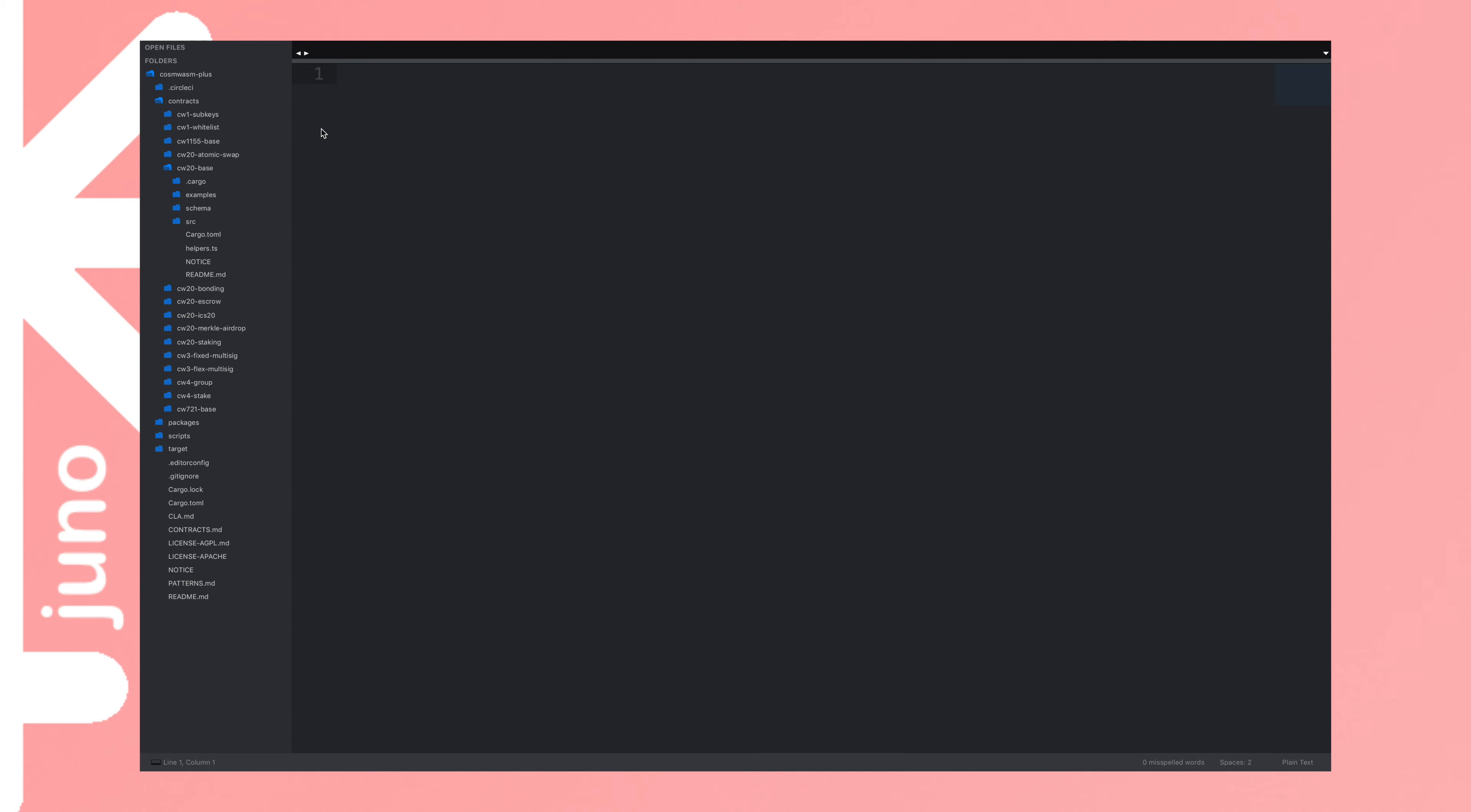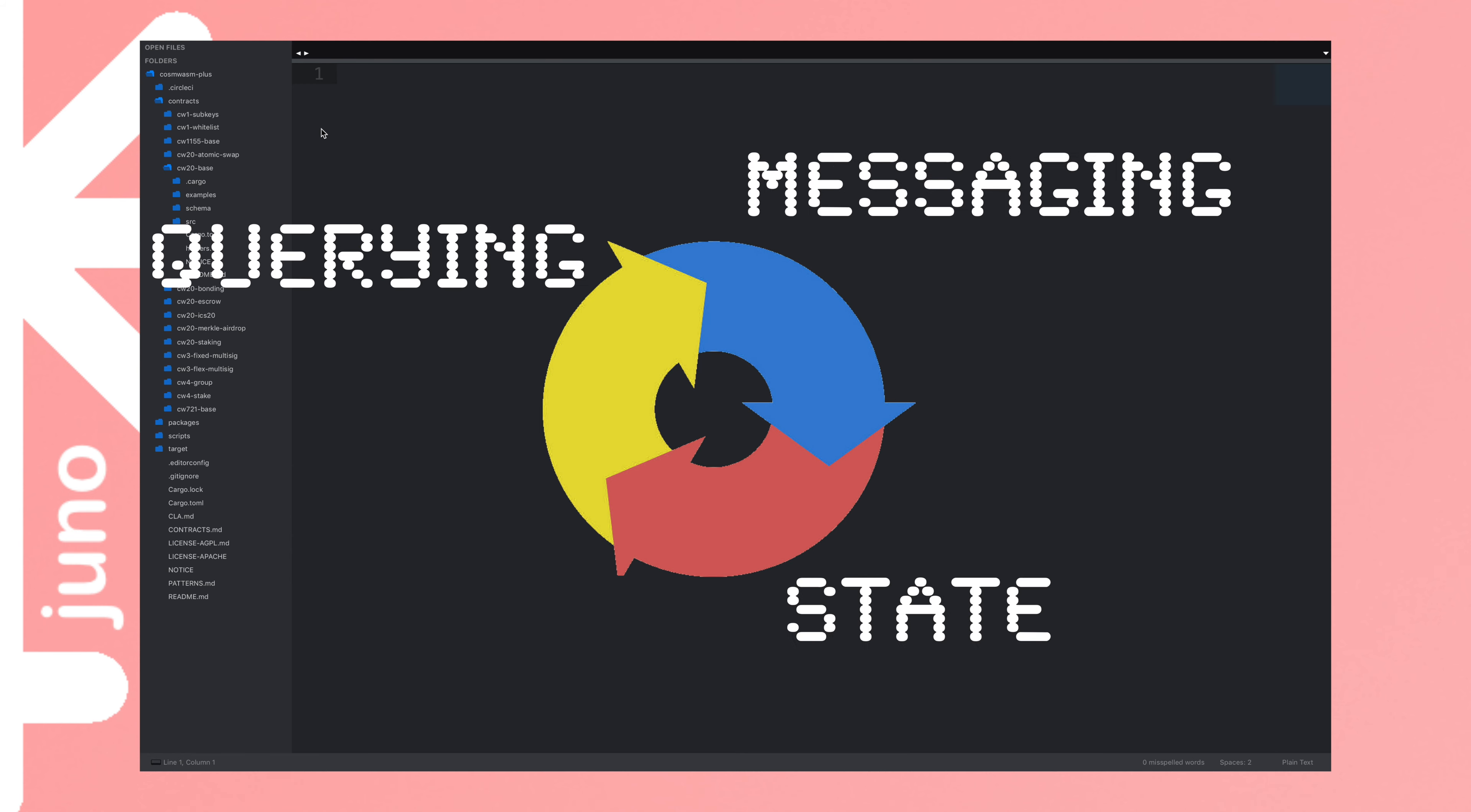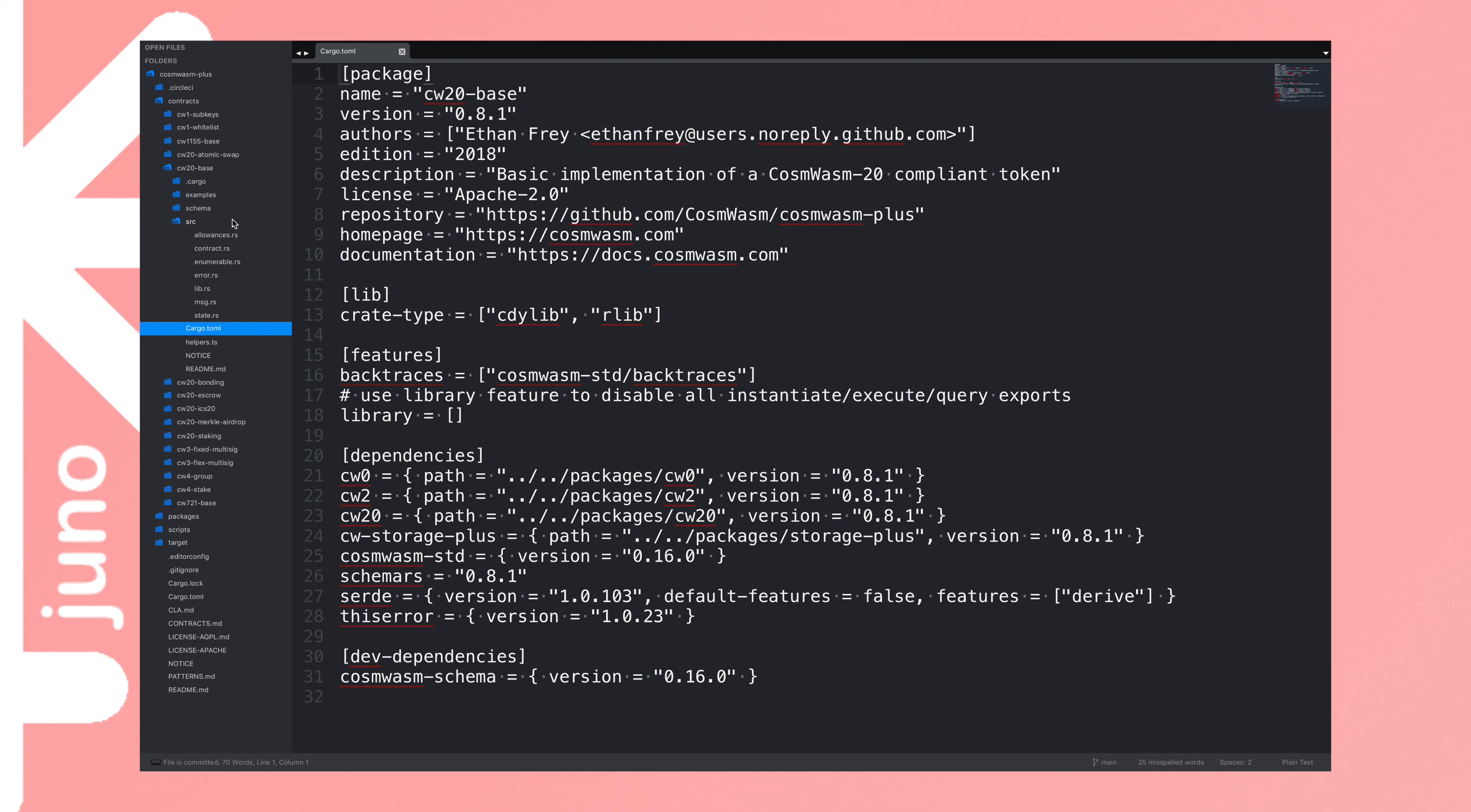So, there's three main components in understanding how a smart contract works. The first is messaging, the second is querying, and the third is state. Messaging and querying have a lot in common. So, what are they? Well, we're in the CW20 base folder. Unfortunately, I can't make the sidebar any bigger. I've made the code very big. But, so you can see this is an example contract. You can see like a cargo toml, which has all of the dependencies of this contract. You can see them all in there.